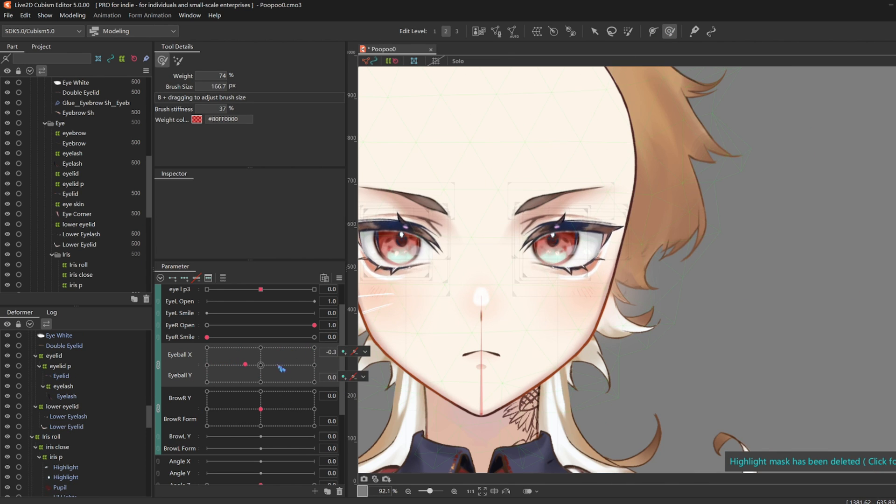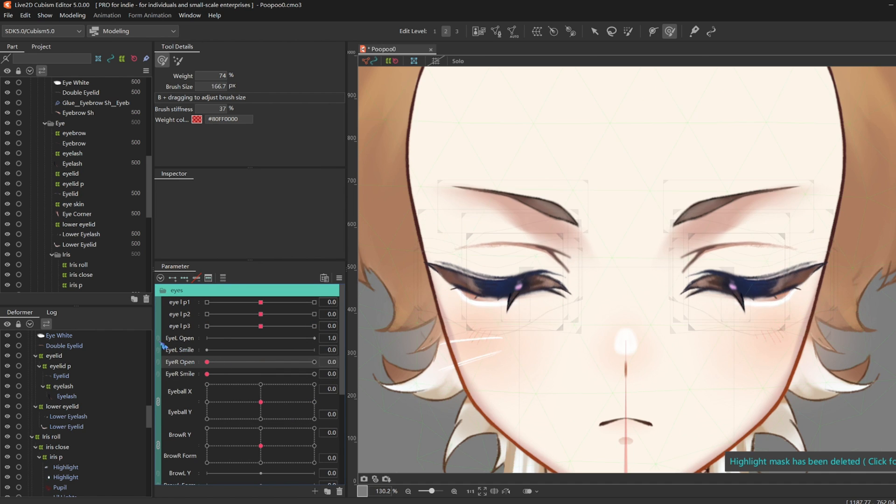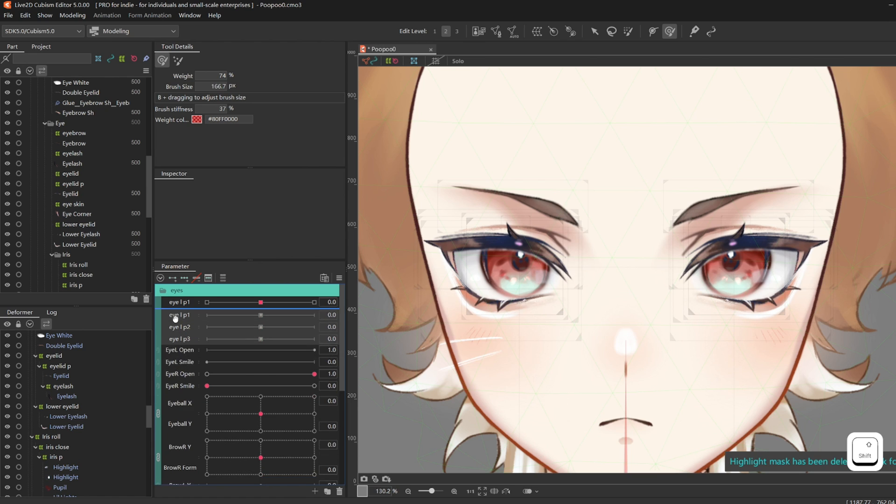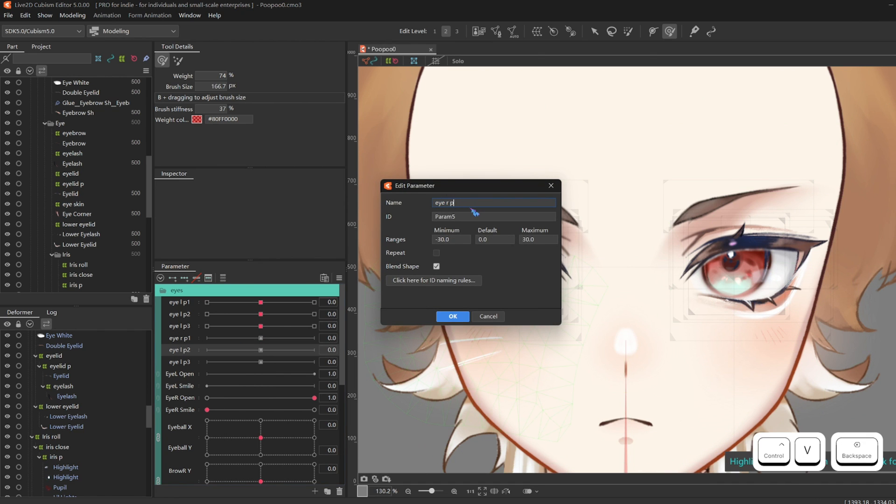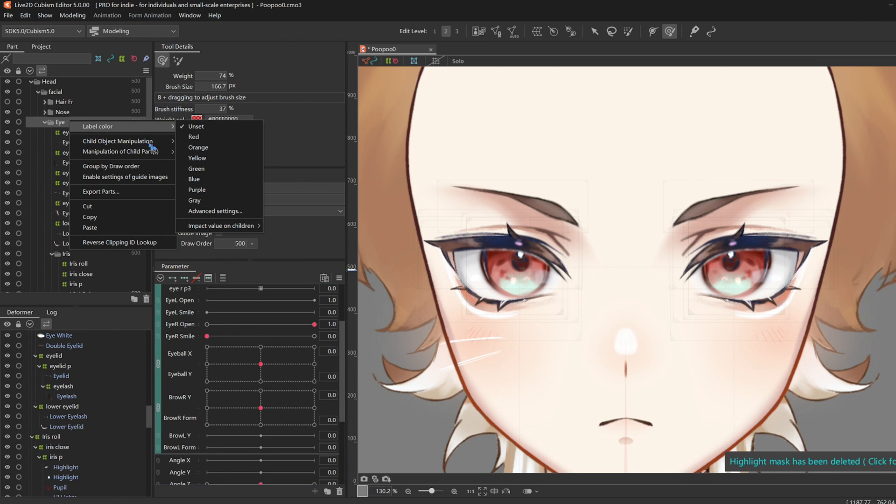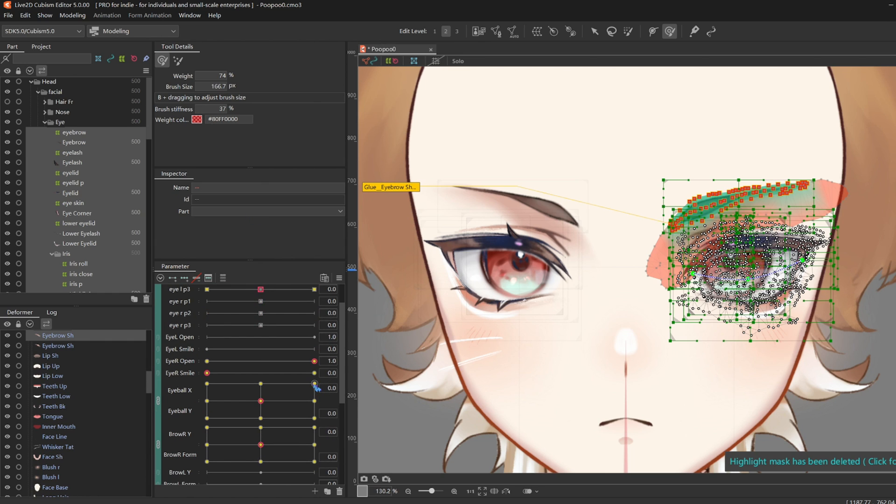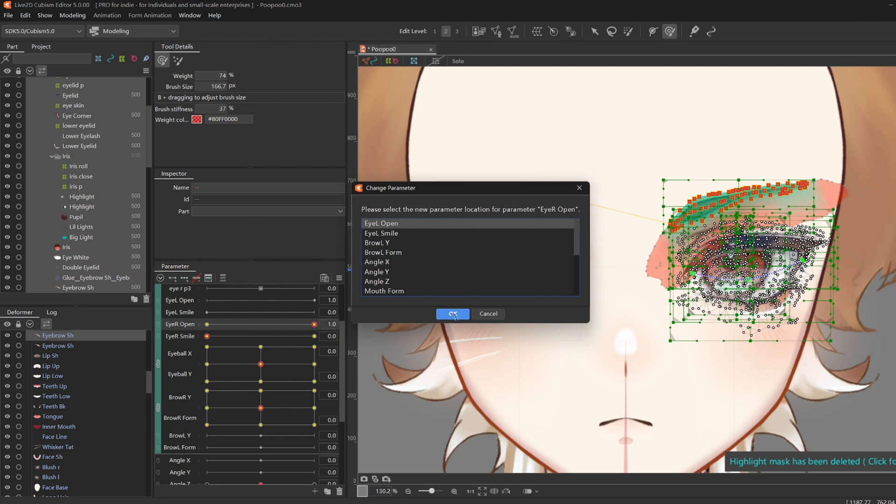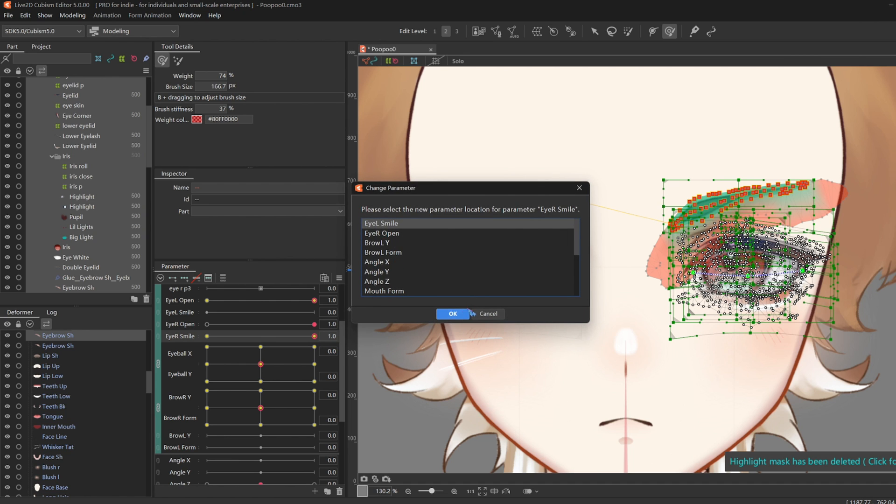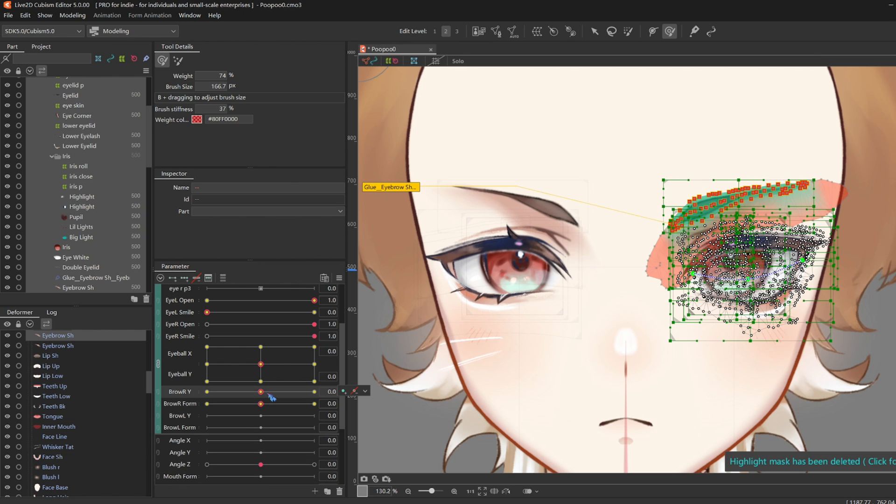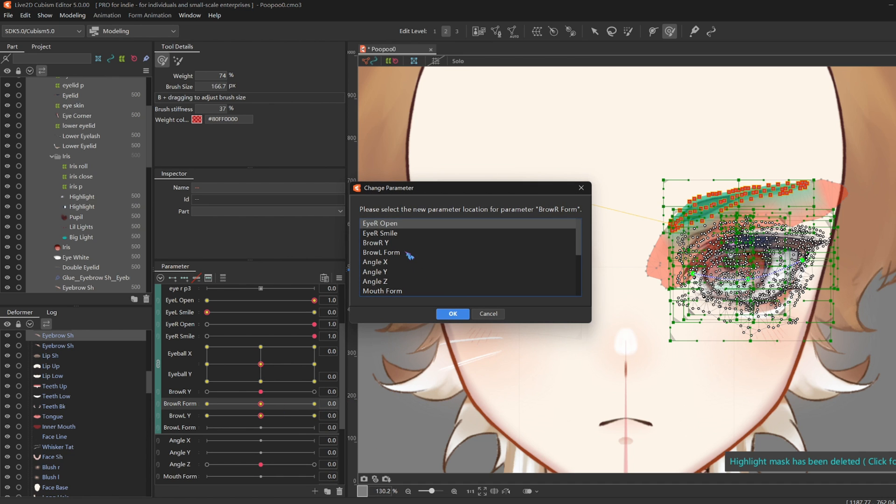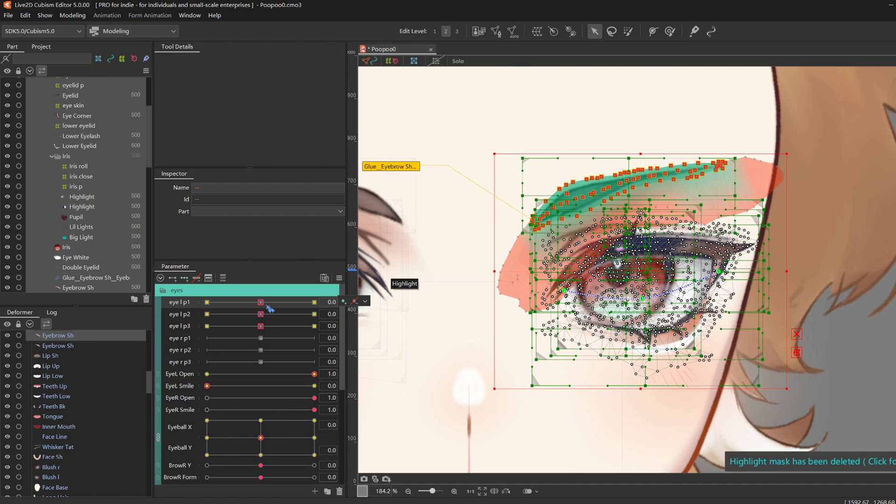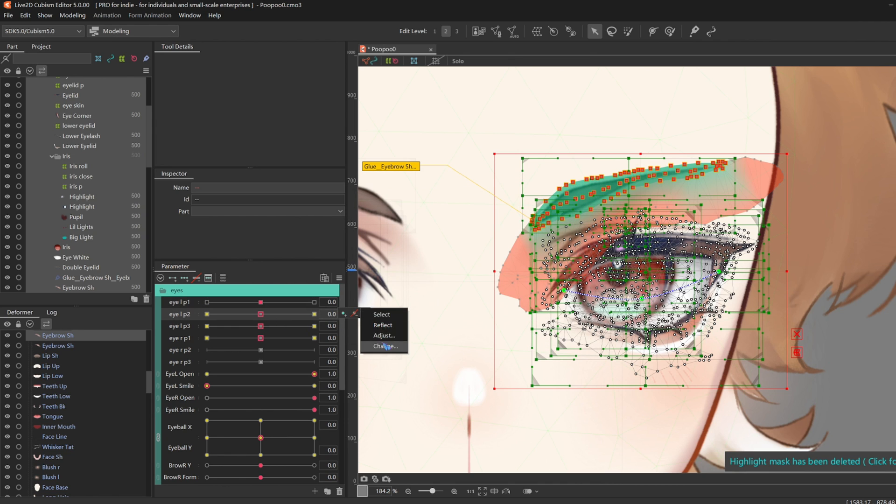Now that I'm done with that, it is time to assign the right eye to eye left parameters. As you can see, eye open is still connected to both eyes. So first we're going to duplicate all the physics parameters. And, you know, change it to eye right physics 1, and eye right physics 2, eye right physics 3. Then find your right eye folder. Select all. Right click on eye open. Click change. And change it to eye left open. Do the same for eye smile. Change it to eye left smile. Brow right Y goes to brow left Y. And brow right form goes to brow left form. Then scroll up. Change the three physics parameters to the three new ones that we just created.